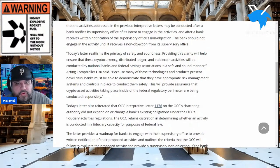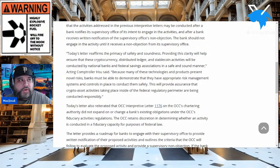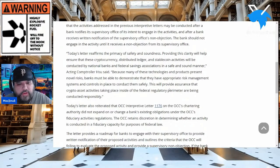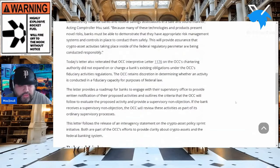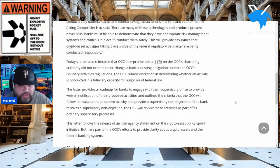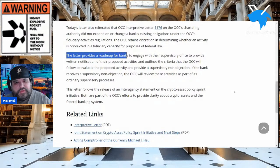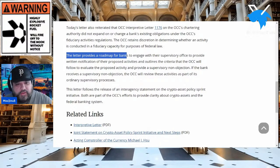In layman's terms — do you not follow what's going on? This big meeting is happening in November. We know ISO 20022 is beginning implementation. We've been talking about the concept of regulatory framework for the longest time. Is this a nothing burger or a big deal? I think it's a big deal. The letter provides a road map for banks to engage with their supervisory office, provide written notification of proposed activities, and outlines criteria the OCC will follow.